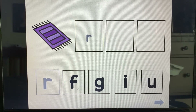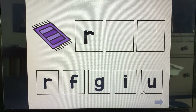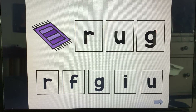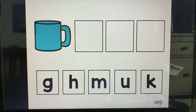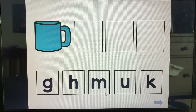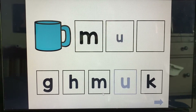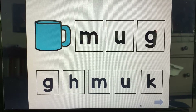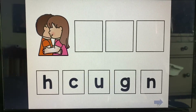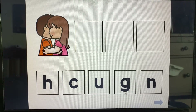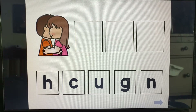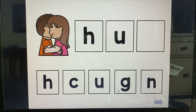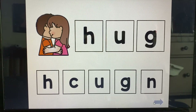Rug. Ruh. Uh. Guh. Rug. Mug. M-uh. Uh. Guh. Mug. Hug. H-uh. Uh. Guh. Hug.